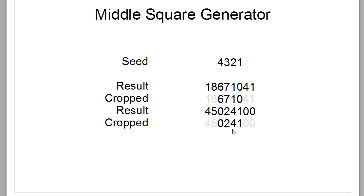But here we see the first problem already. There's a zero. Of course, the more leading zeros we get, the smaller this number will be. And once this is, let's say, 20, our squared number will only have three digits and there's no way we can ever get out of that loop.